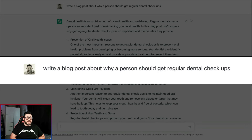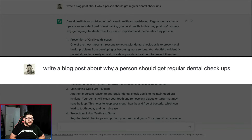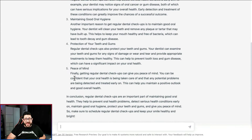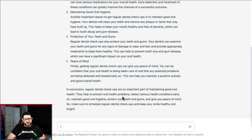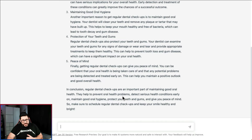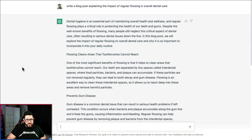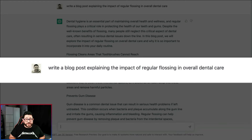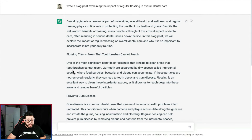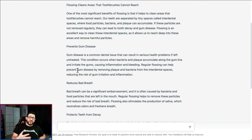Our third use is to write a blog post. Blog posts are something you should be doing regularly for your website — it's also going to help with your marketing and SEO. I asked it to write a blog post on why a person should get regular dental checkups, and it wrote it out with five different points and a conclusion. You'll want to go through it and add the information that makes it completely your own. For another example, I put in: write a blog post explaining the impact of regular flossing in overall dental care — and it gives points for the blog post, all you have to do is add your own flair.